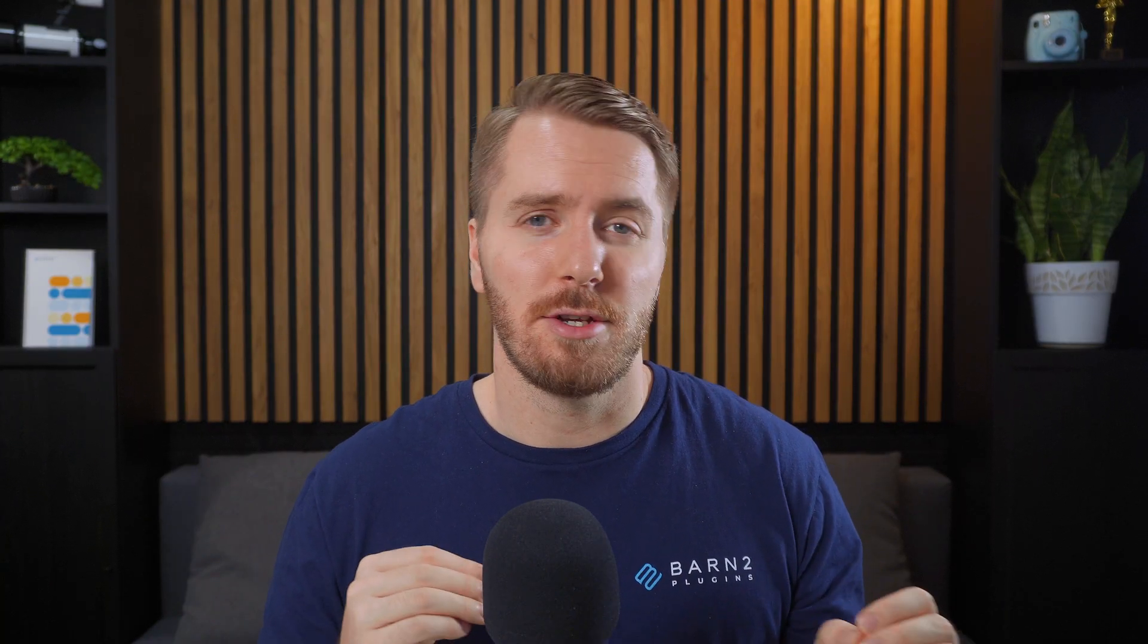Now one thing about these shortcodes is it'll only add the functionality of the cart and checkout to the specific page where you added this shortcode.